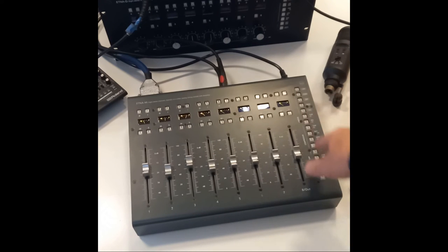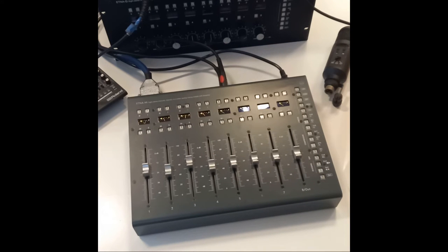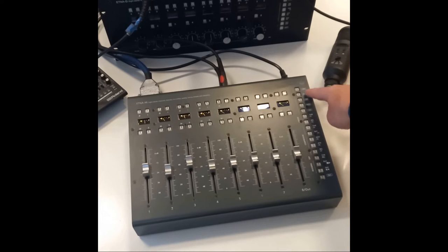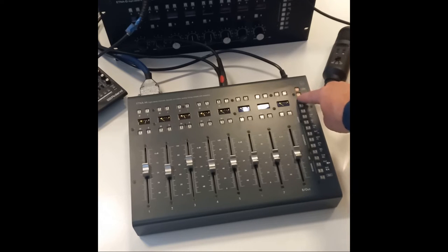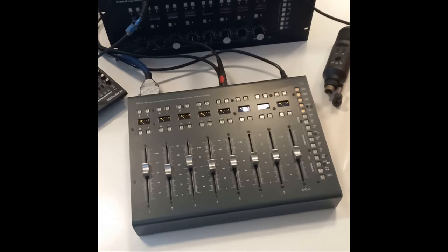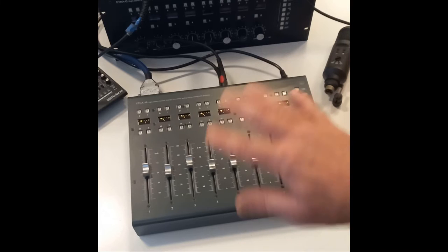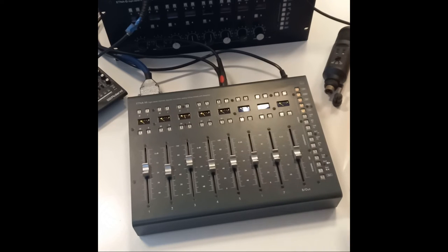On the right, there is a column of parameters. The first five buttons engage five sections of the console structure.